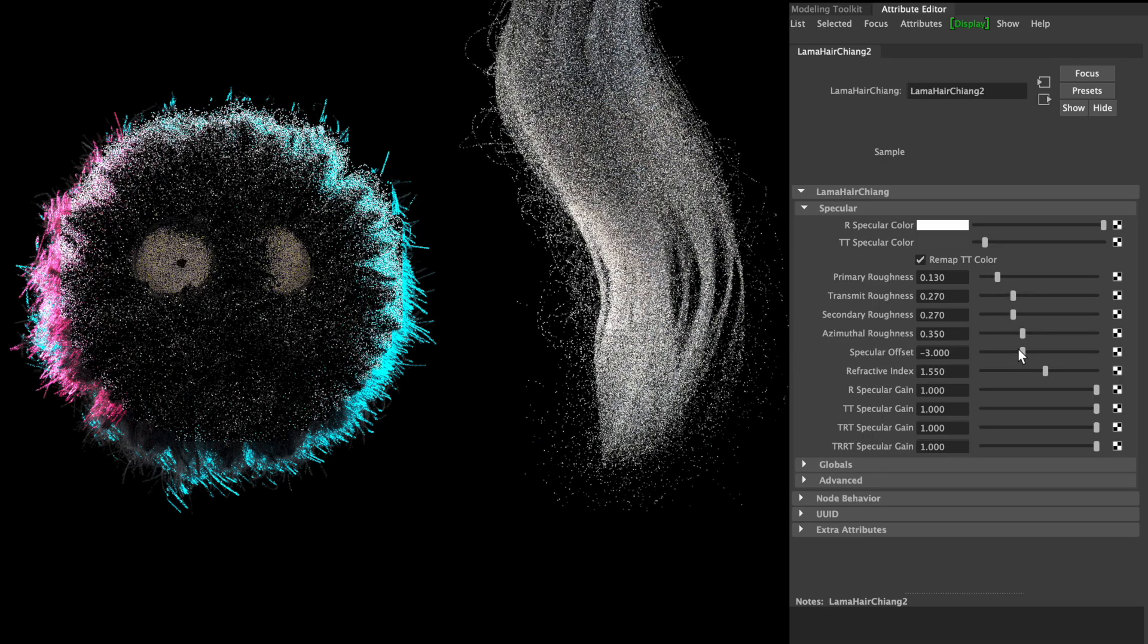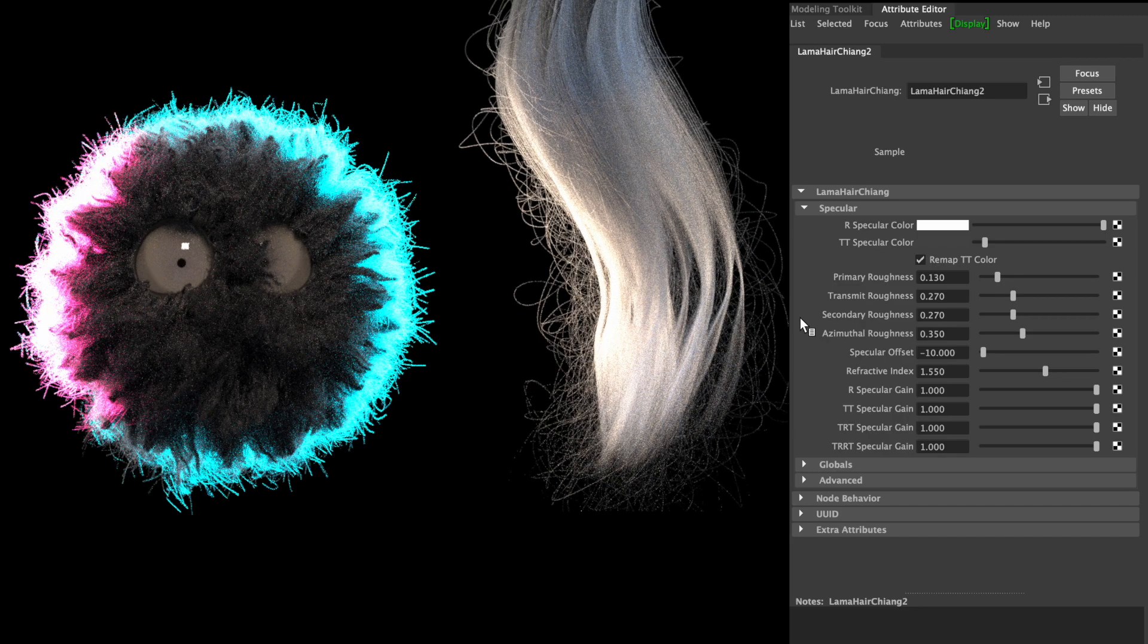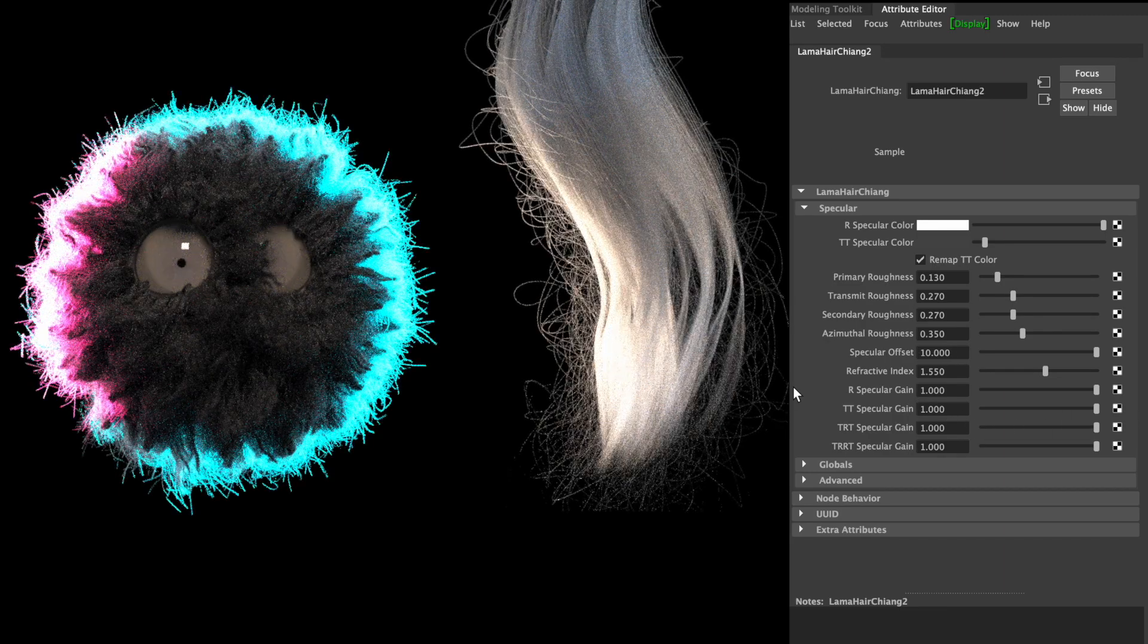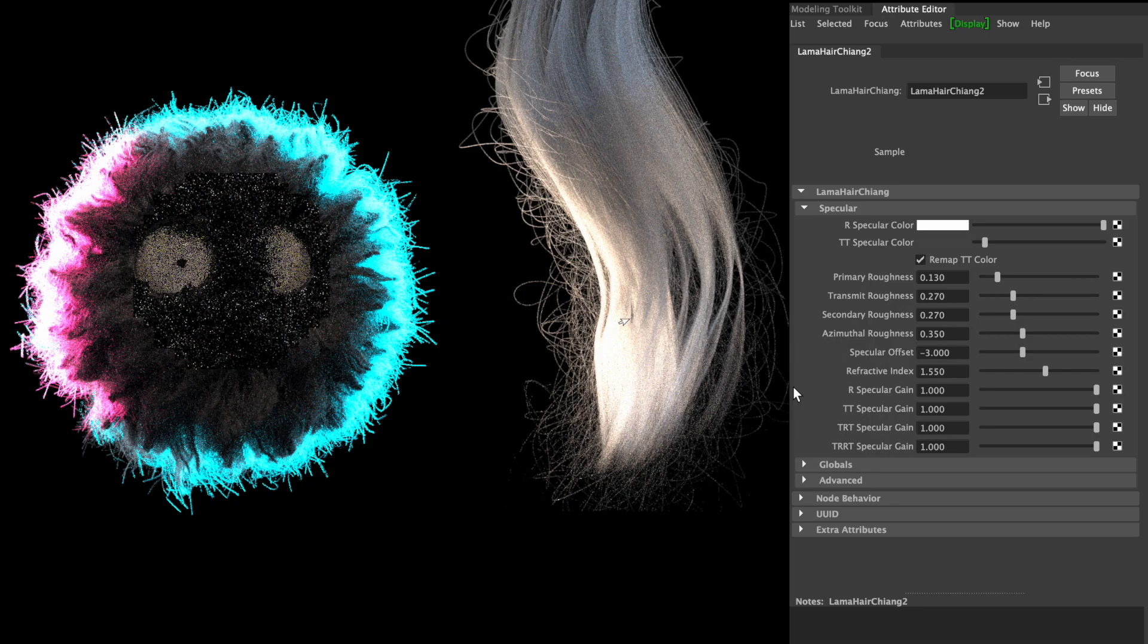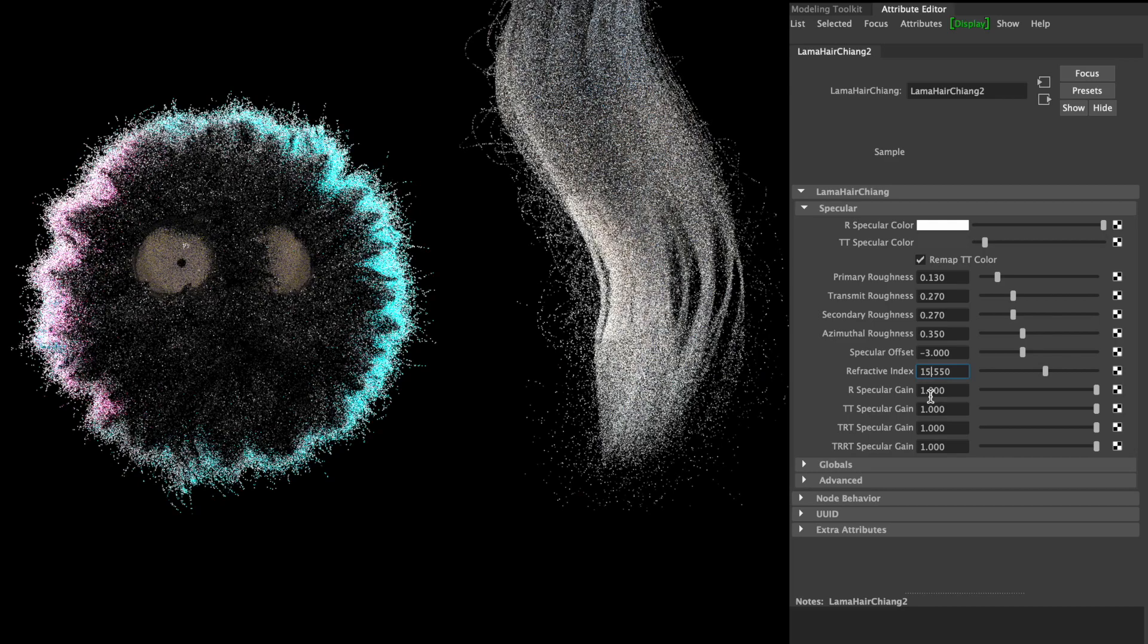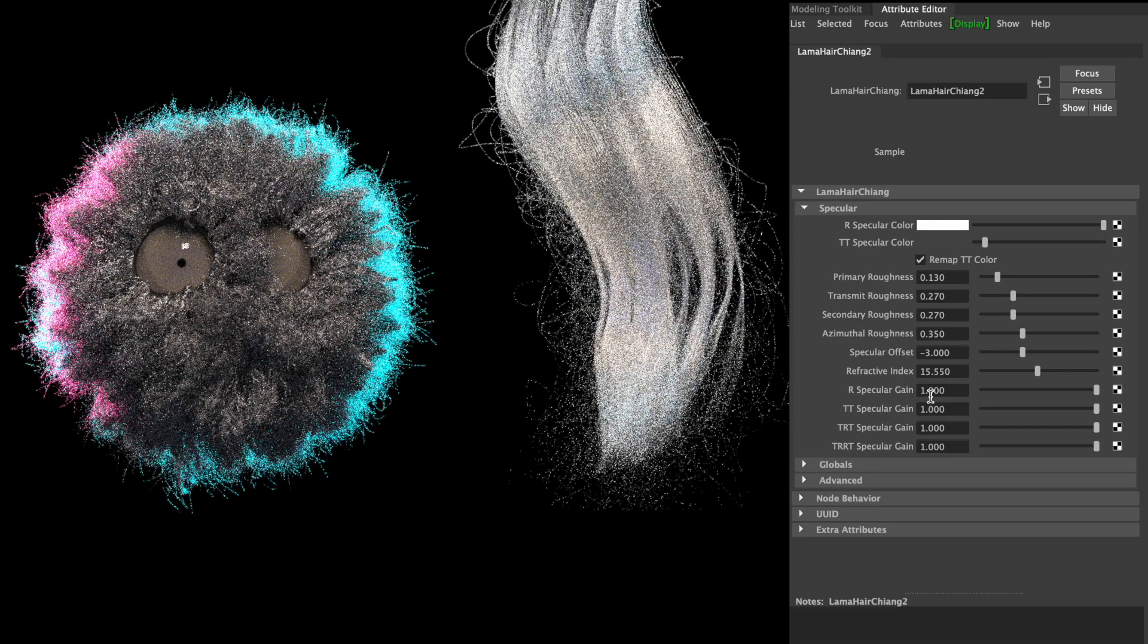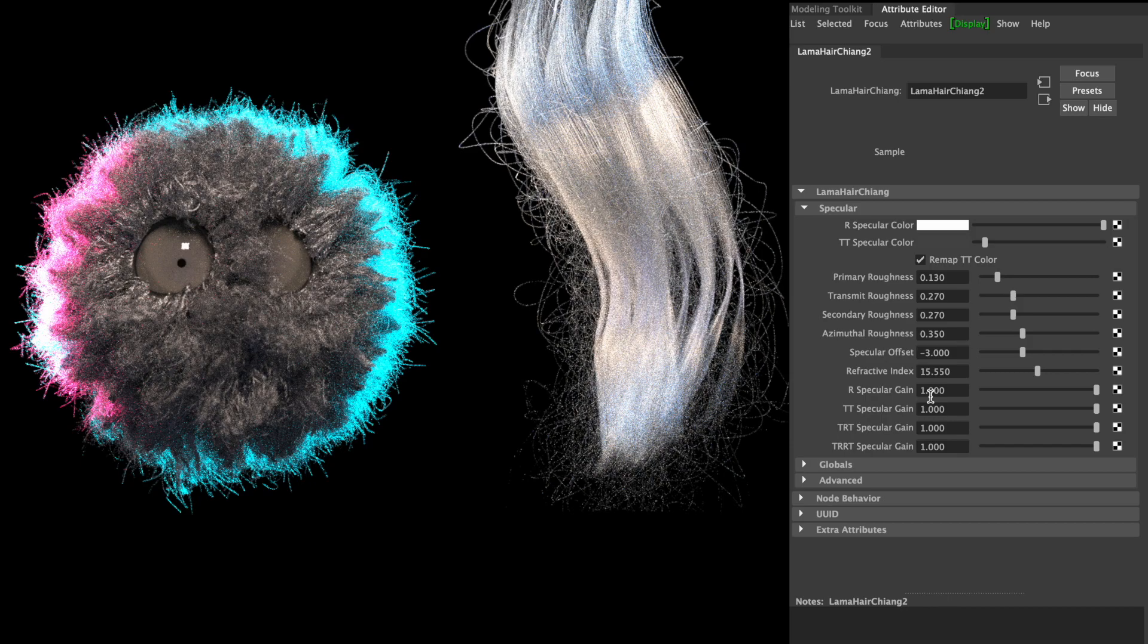As I said, the azimuthal roughness is quite transverse to the fiber. Specular offset is a way to sort of slide the specular reflections to another side, and with a higher refractive index, you can make the hair look less transparent and it's getting a sort of metallic material.